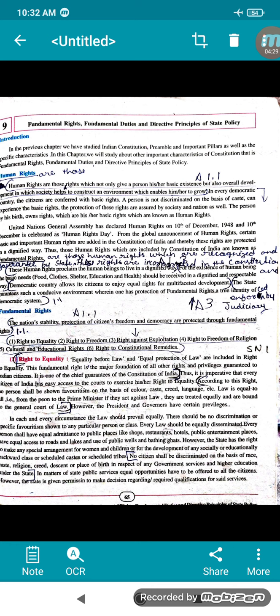Every citizen of India has easy access to the courts to ask for this right. According to this right, no person shall be shown favoritism on the basis of color, caste, creed, or language — there is no discrimination. Law is equal for everyone, whether you are a poor person or the Prime Minister of India. Everyone is treated equally in a court of law.